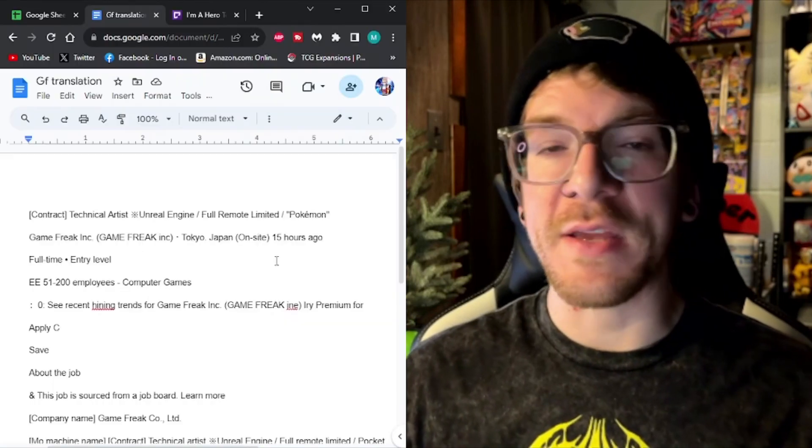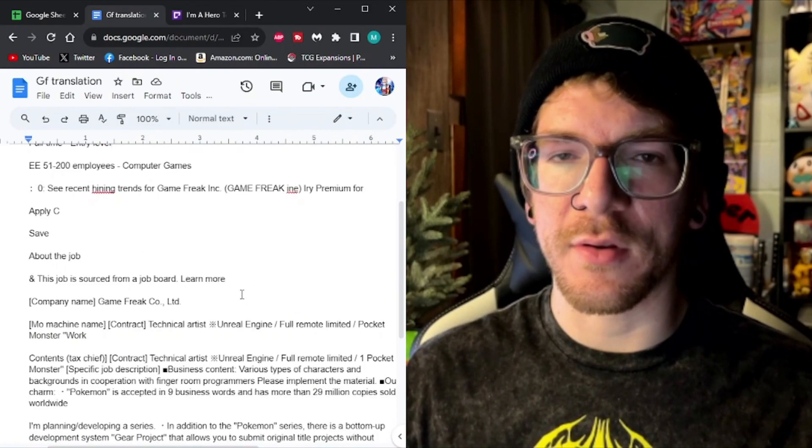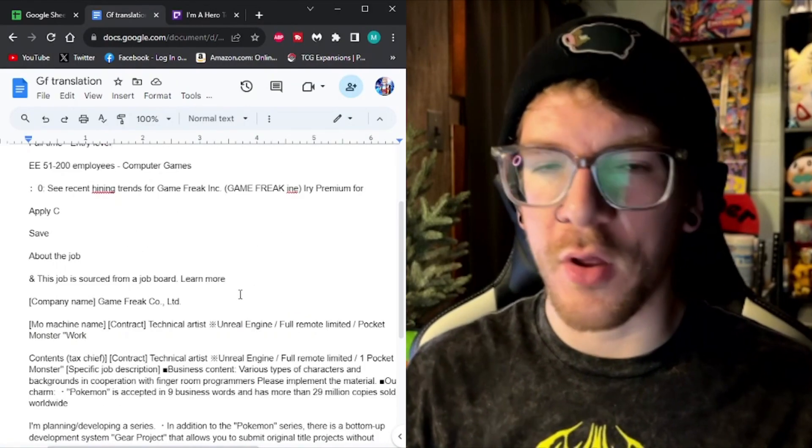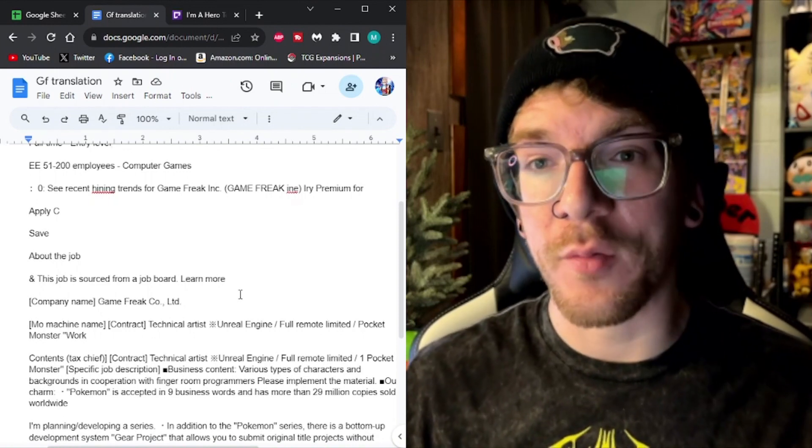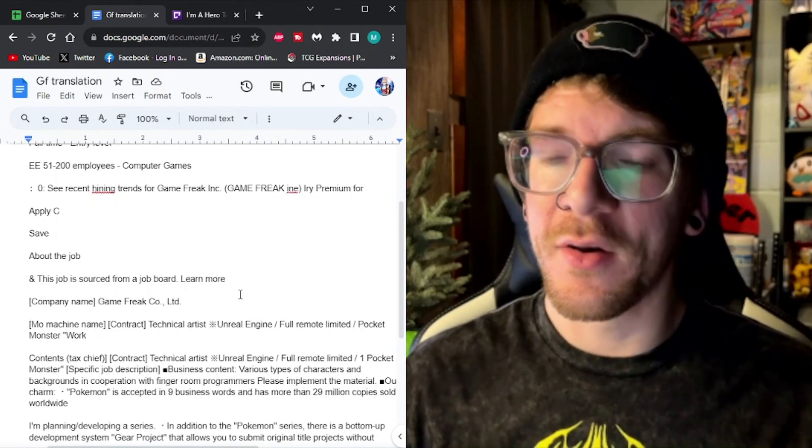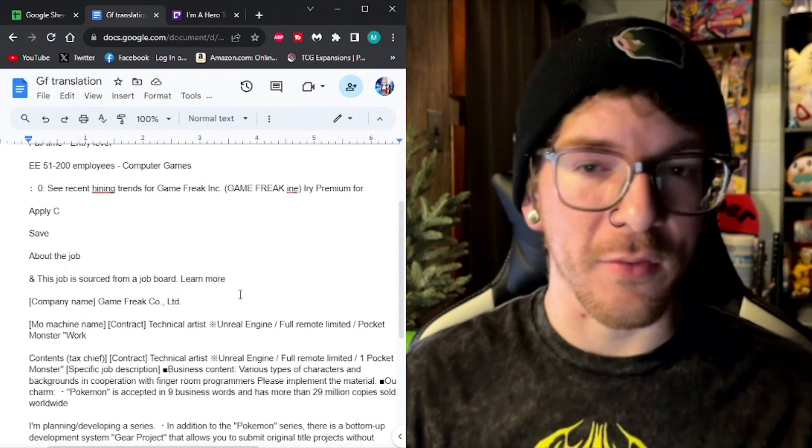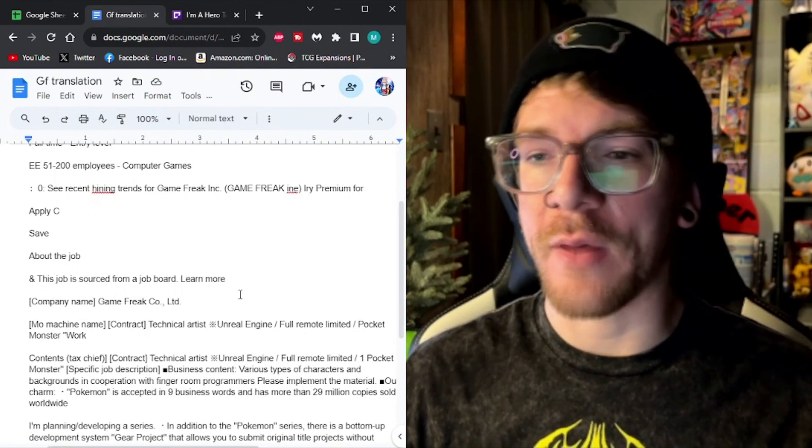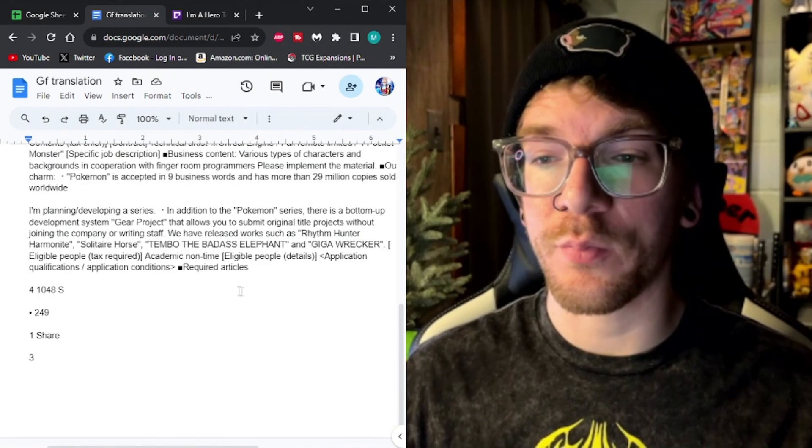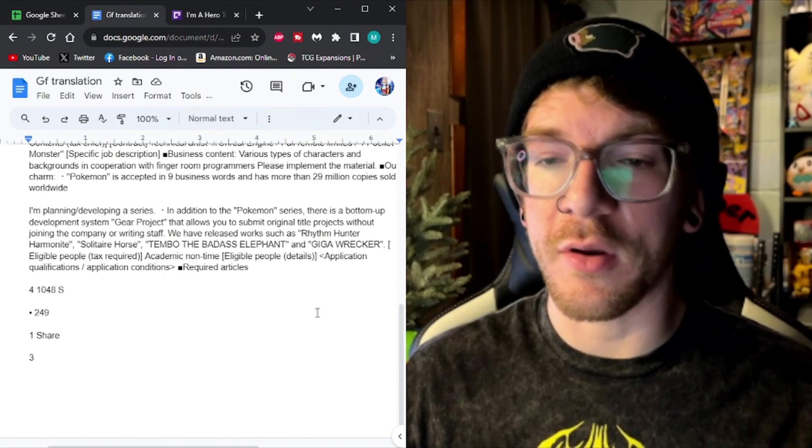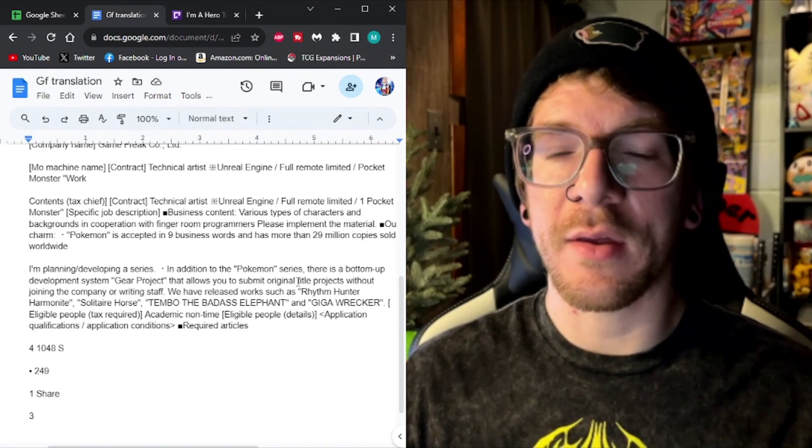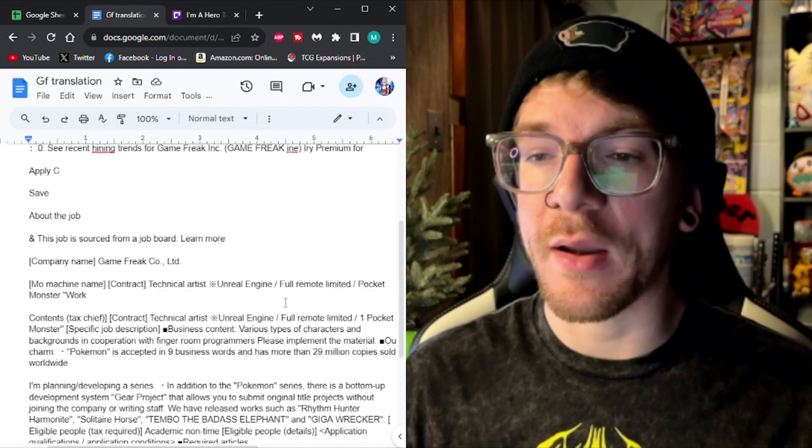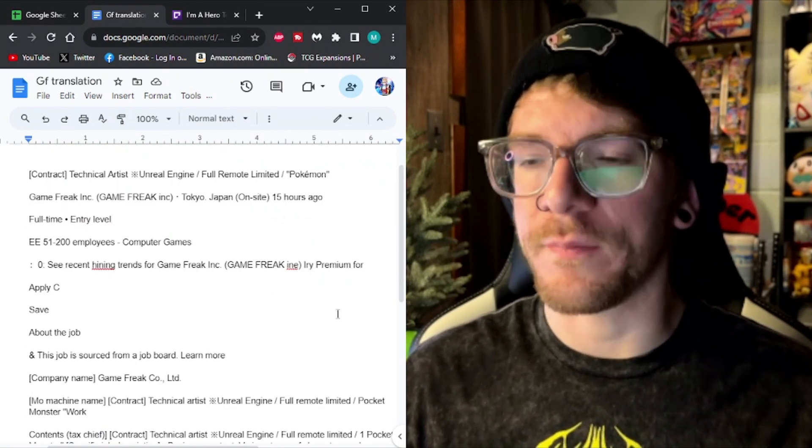This job listing is gone. It no longer exists. Either it got taken down because people saw it, or the spot got filled. So either way, I think we got some pretty darn good evidence that Game Freak is working on a Pokemon Unreal Engine game.